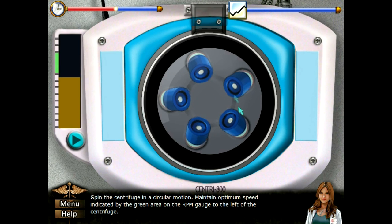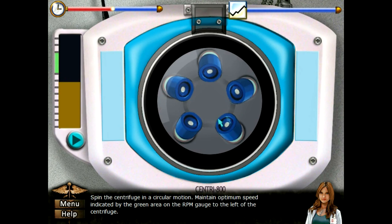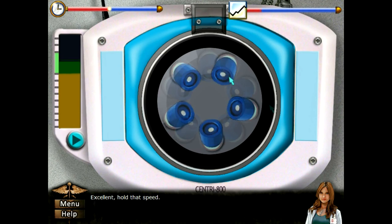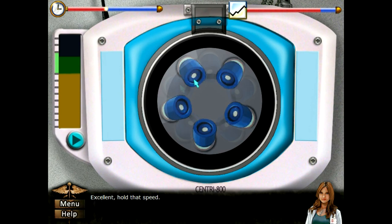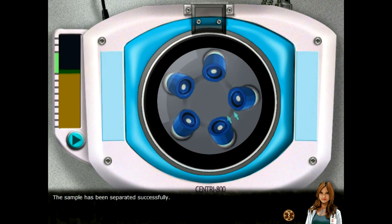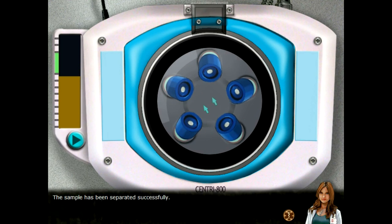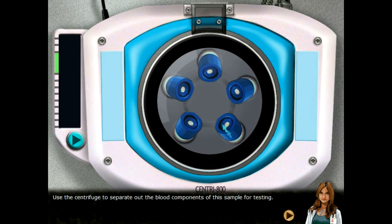This is very sexual right now. I'm not in the green — hang on hang on. I'm so gonna get penalized for this. Okay, I think we did good. This is my hospital and I'm here to tell you, you need to start doing a better job. You gotta spin that mouse a little bit better.